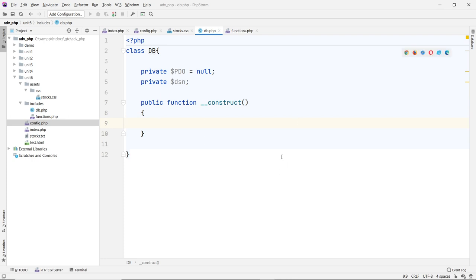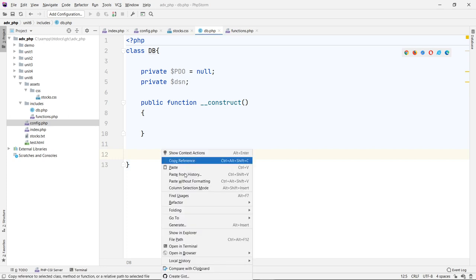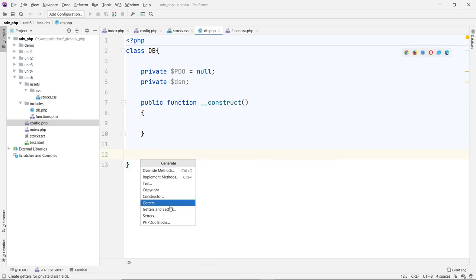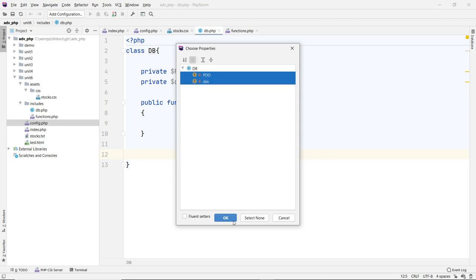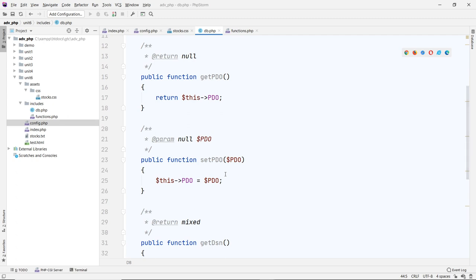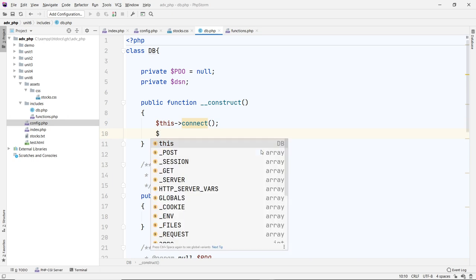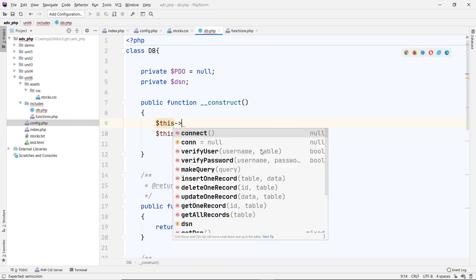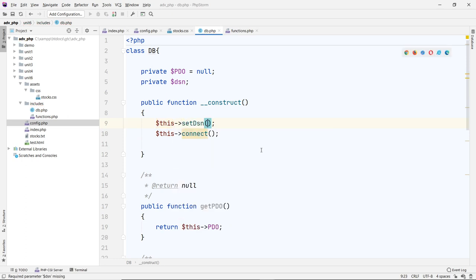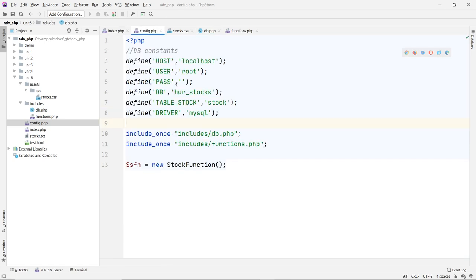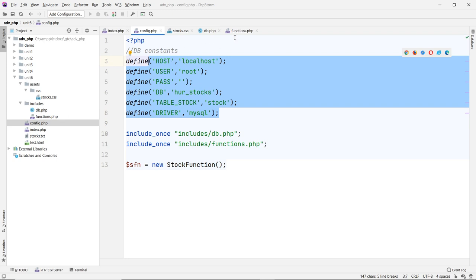Let's do our `__construct` and create our constructor. We'll set the DSN first — let's create that and set it together. When we set the PDO, we're going to call a connection function. Before we do the connection, we'll set the PDO driver first by calling `setDSN`.